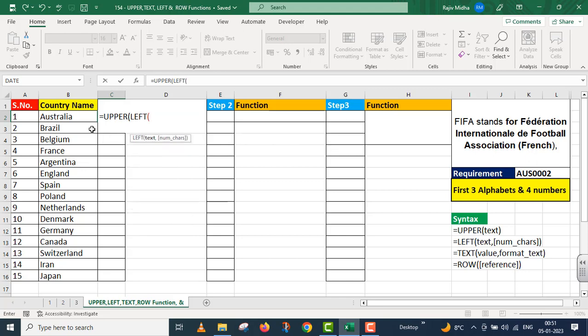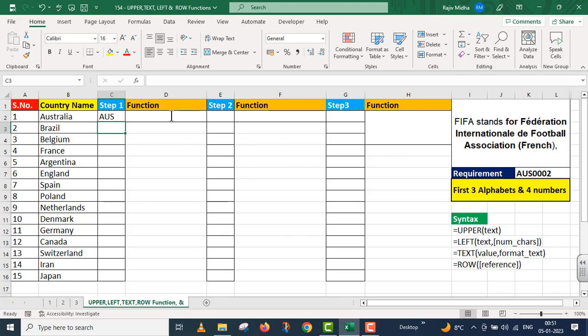Left takes text as the first argument. This is our text. Second argument is number of characters, so I give three here. Parenthesis close. I close the final parenthesis and press enter. As I pressed enter, I got three alphabets of country here and we converted it to uppercase.